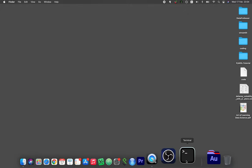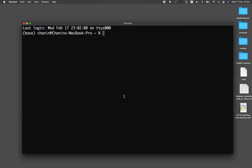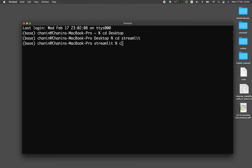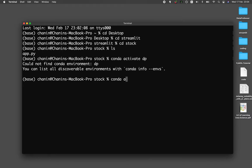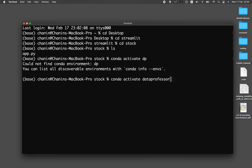The first thing that you want to do is fire up the terminal. I'm going to be going to the desktop, going to the Streamlit folder, cd into the stock folder, ls to have a look at the contents. And so here we see that we have the app.py. Let me activate my conda environment — it's data professor. And then I'll run the app.py by typing in streamlit run app.py.